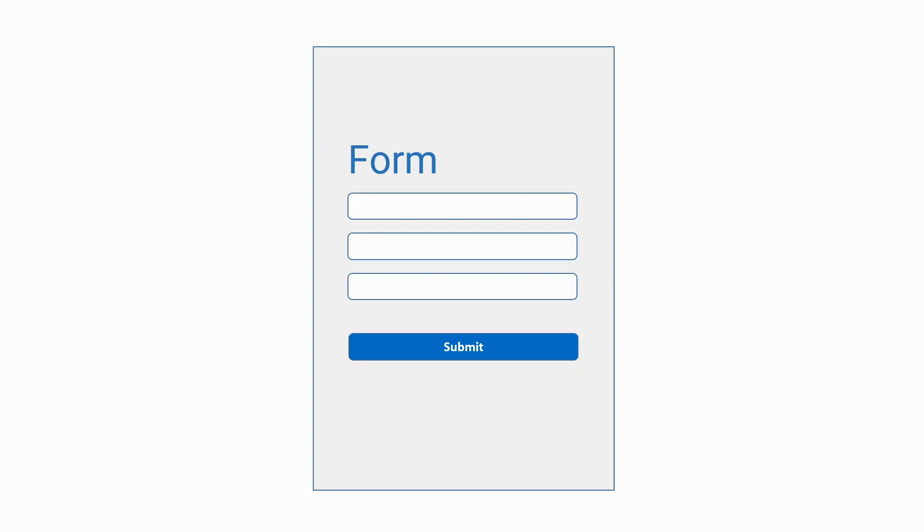Now say we have an application and there's a form on it and now we want to show some acknowledgement by replacing the form into a message in an animated way once the user has submitted the form. So the best widget to achieve this is animated crossfade and now let's implement the same thing in Flutter application.